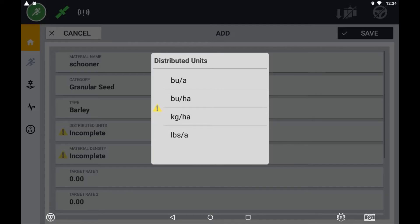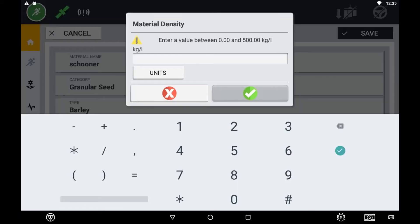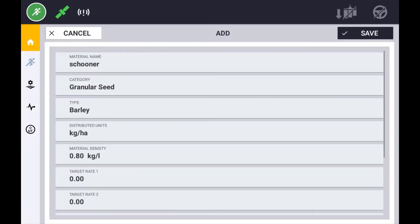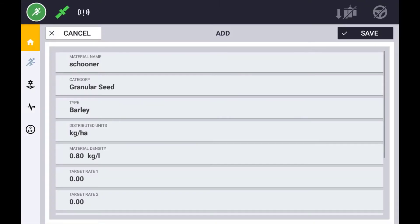Choose the appropriate application units for the operation you are performing. If setting up a granular fertilizer, you will need to enter in the material density. This is an important part for the calibration process. The material density can also be updated during the day via the run screen.